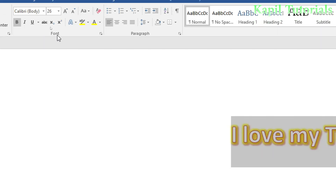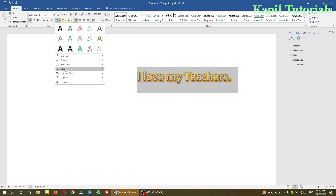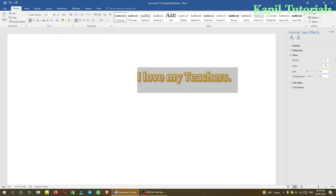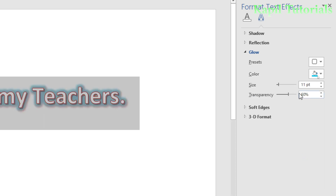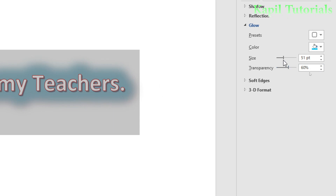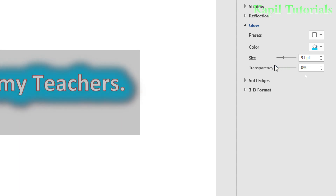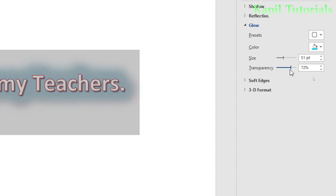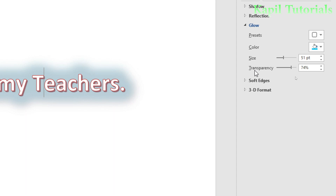Under 'More Glow Options' you can select from different glow colors — for example, I selected yellow. Then in Glow Options you can control the color, the size of the glow — making it bigger or smaller — and the Transparency. When transparency is zero the glow is fully visible at 100%, and moving toward higher values makes it more transparent and lighter in color.